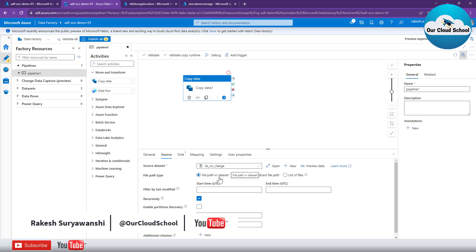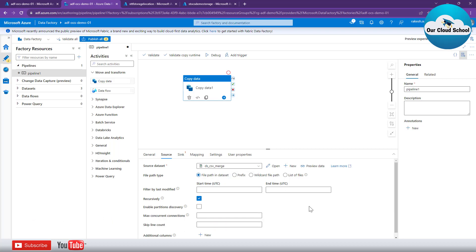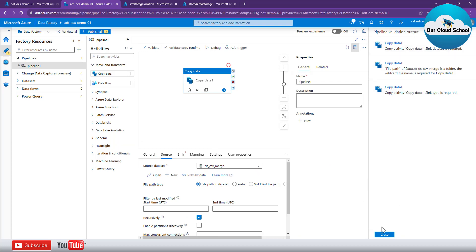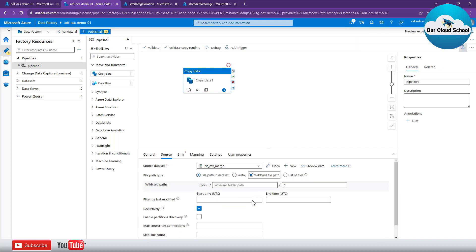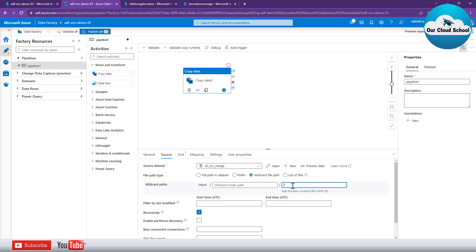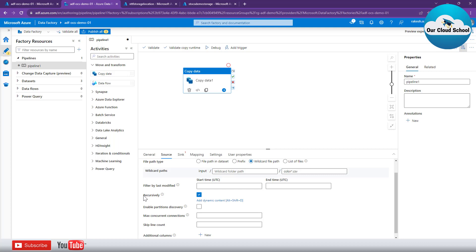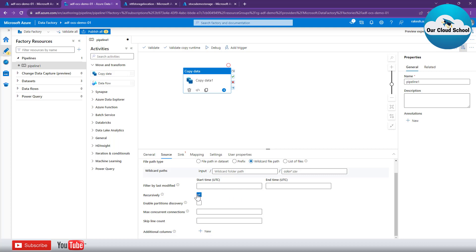Since we're talking about multiple files, selecting a single file option will not work — as we've seen in previous demonstrations, that gives an error. Let's use the wildcard option instead. I want to copy all files starting with 'color' with extension CSV. Remember that if you're trying to copy files from subdirectories, the 'copy recursively' option needs to be selected — which is selected by default.